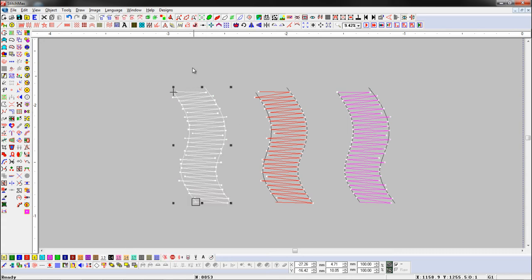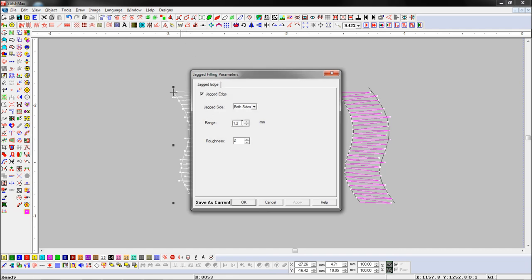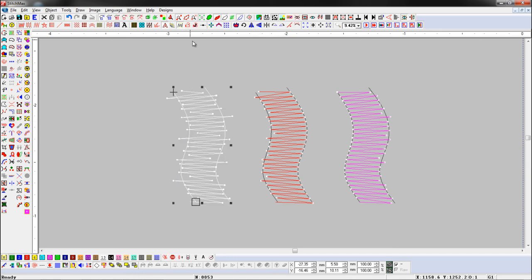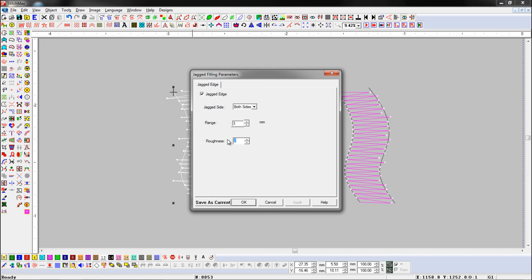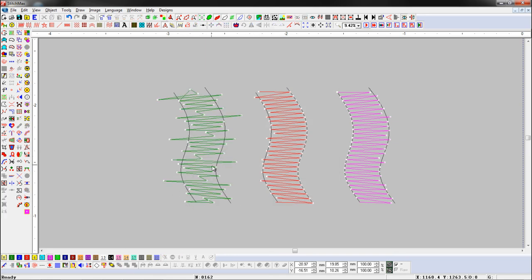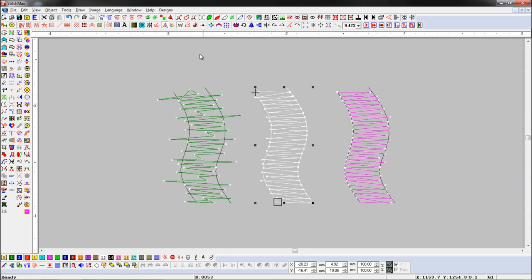Now we will change range and roughness. Here we add range 3 millimeters — you can see the range has been changed. Here we add roughness 5 millimeters — you can see roughness has been changed. You can see that we have added jagged fill on one side of the object.